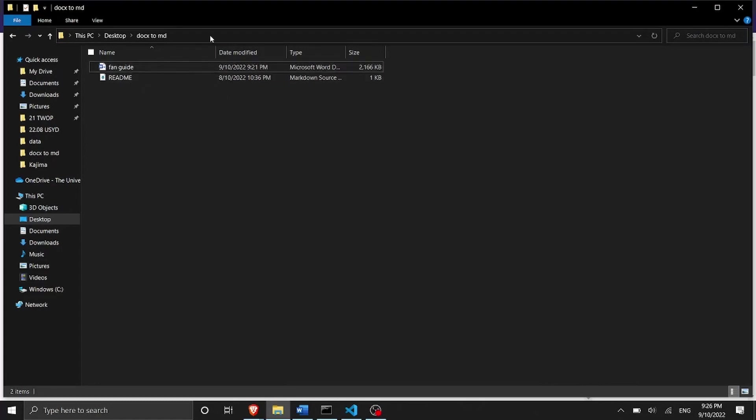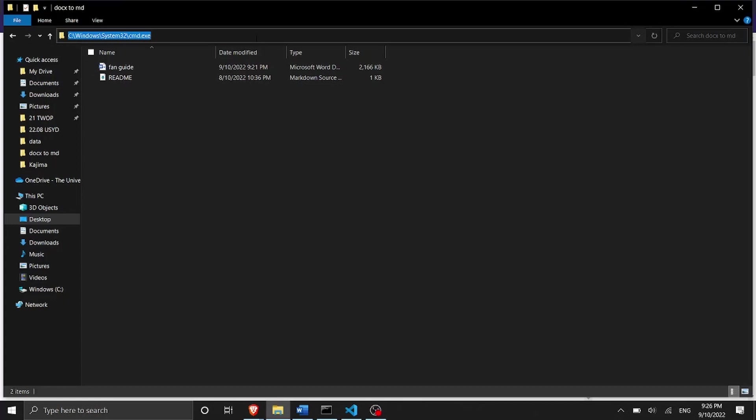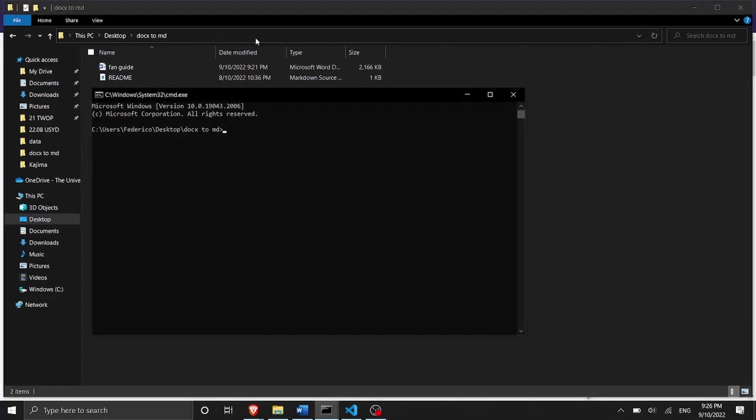So what we need to do is to open the terminal inside this folder. In Windows you can simply do it by clicking here in the navigation and then write cmd. This is going to open the terminal inside your folder. As you can see I'm in users Federico desktop docs to markdown.